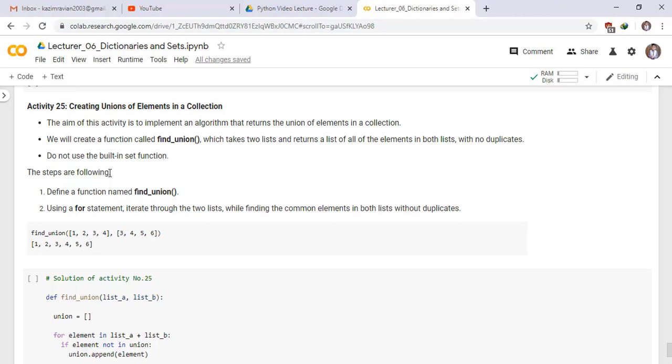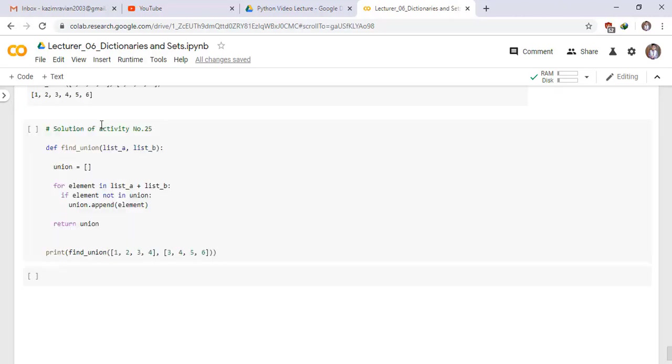The steps are following. Define a function named find underscore union. Using a for statement, iterate through the two lists while finding the common elements in both lists without duplicates. Find union and pass two lists, one is this and second is this, and then return a set with unique values.